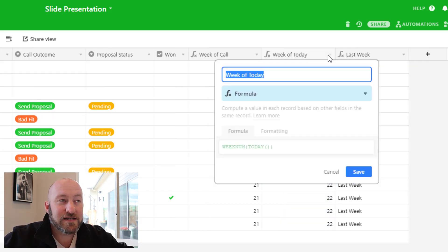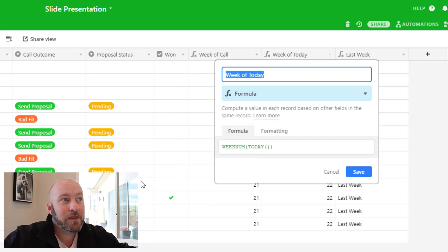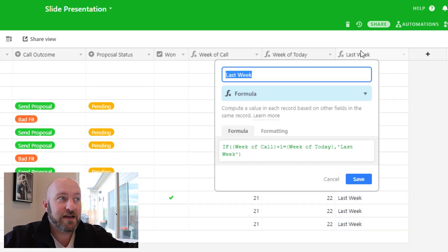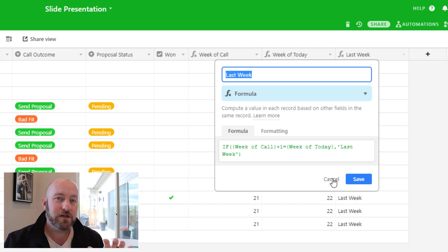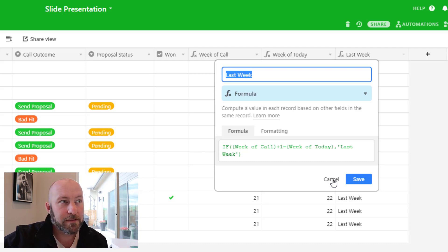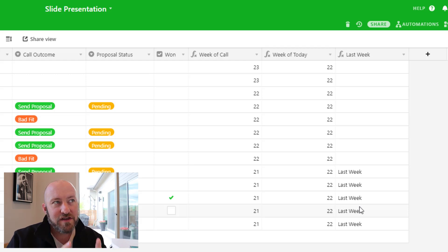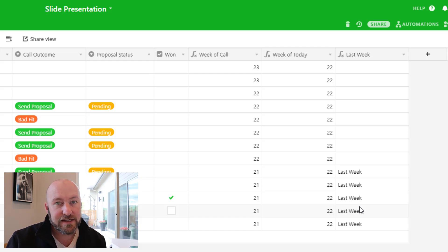We're also looking at the week as of today, which always changes based on the current date. At the time of recording, it's week 22. I've built a more advanced formula that compares the week of the call to the current week and tells me if the call occurred in the last week. These date formulas are a bit complicated but worth the effort — only calls from the previous week will output 'last week' in this formula field.